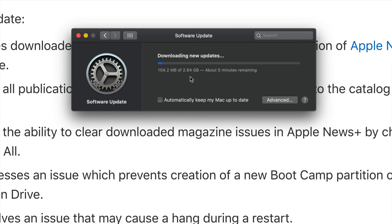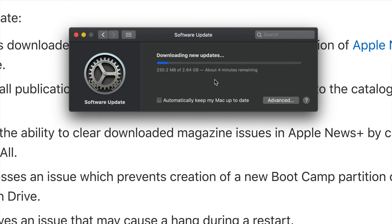It's just gonna restart, so we're gonna see Apple logo, loading bar, it's gonna start up again and we're done. There's not much to this update, however it is essential for most of you.